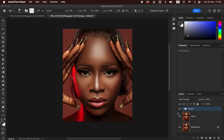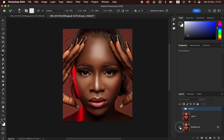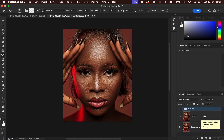You can see this is the before and after — the overall result you are going to be achieving in this tutorial. I'll be providing a link to this raw image so that you can practice with it.